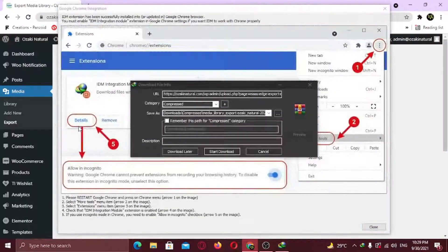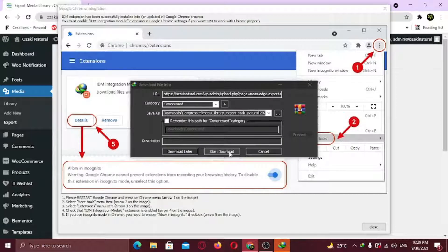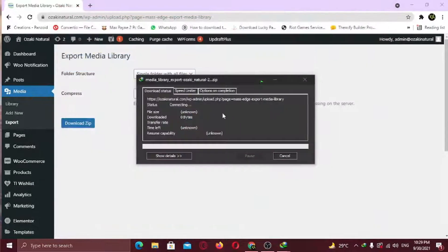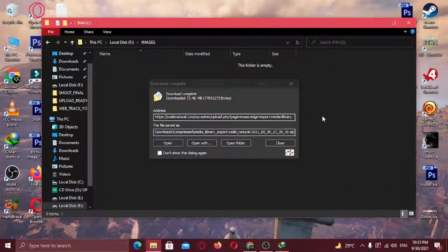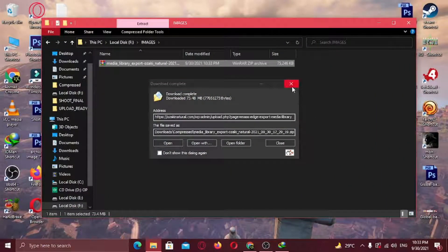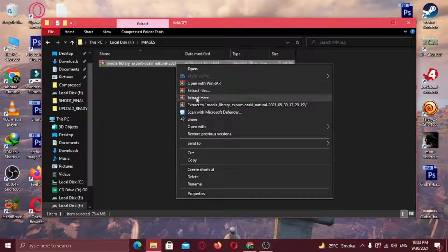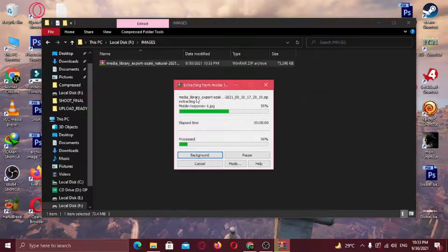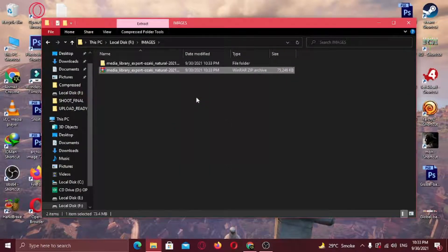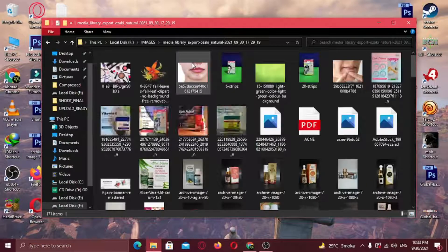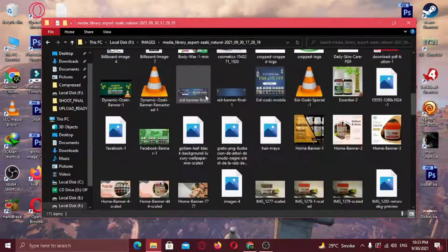Once it's downloaded, extract the folder, and there is all your media.